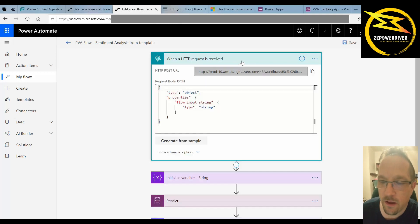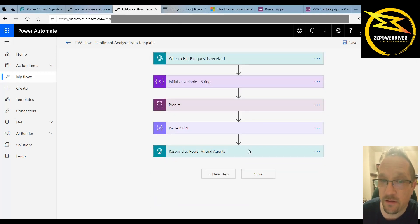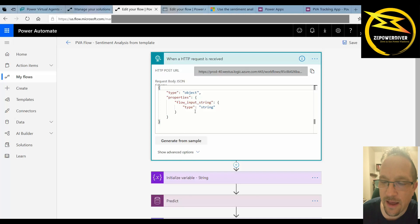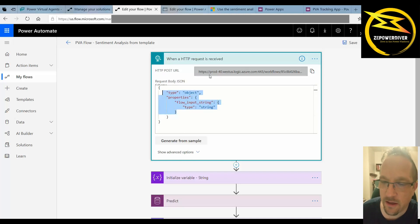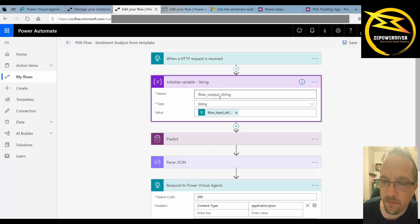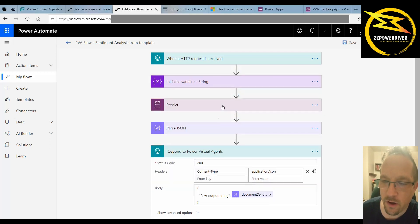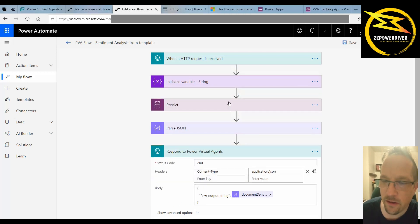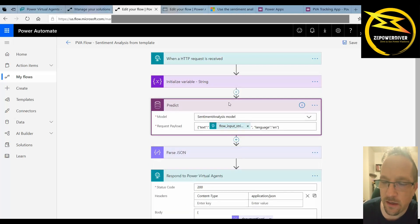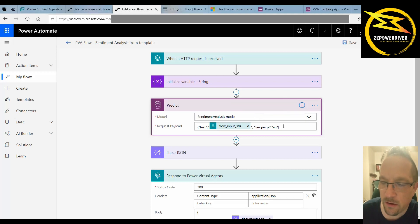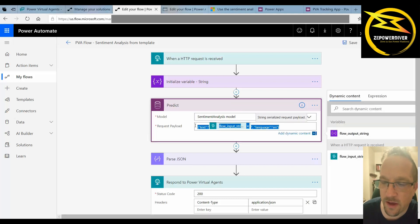So the basic part of the HTTP request in and out that was already templated but I modified it to only have a string input in my case. Once that's done I pass that into a variable just to initialize the output that I'll send back to the agent and then pass that to the pre-built action of sentiment analysis model and I just pass in the input string.